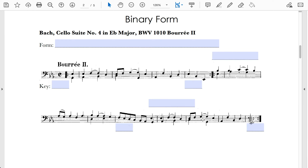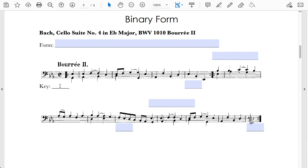First up is the second Bourrée from Bach's Cello Suite No. 4 in E-flat major. Please pause the video and go listen to this movement. Let's start with some basic features — the key of this passage is E-flat major. Let's take a look at the end of the first section to see what kind of cadence we get.